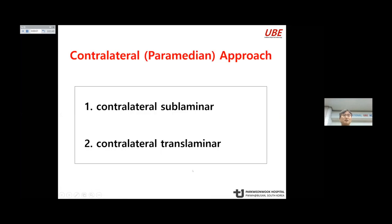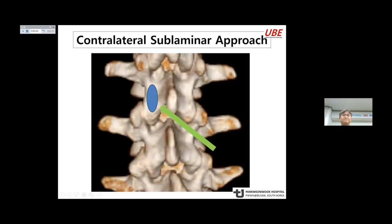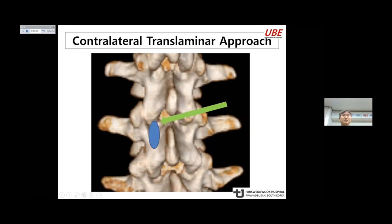The contralateral approach has two types: one is sublamina and the other is translamina. If the case is a superior migrated disc, the contralateral sublamina approach is chosen. If the case is an inferior migrated disc, the contralateral translamina approach is chosen.